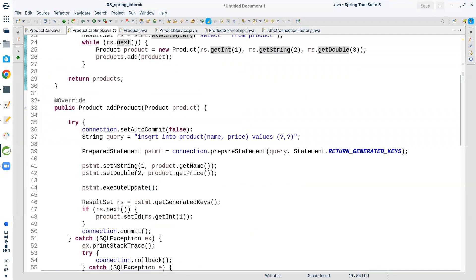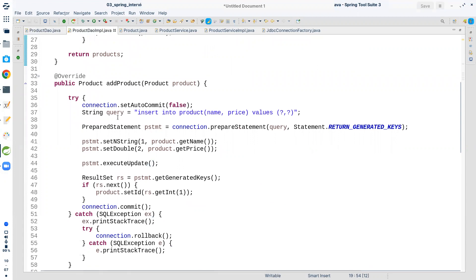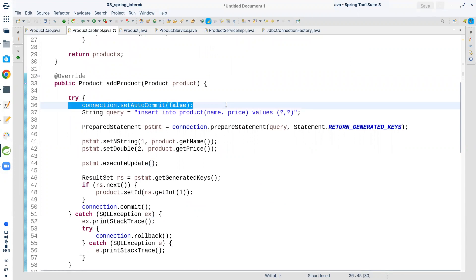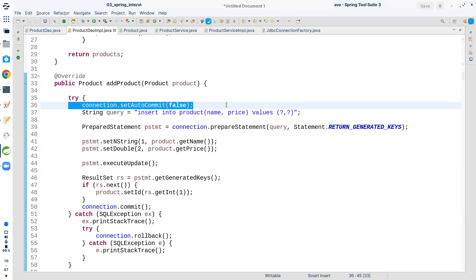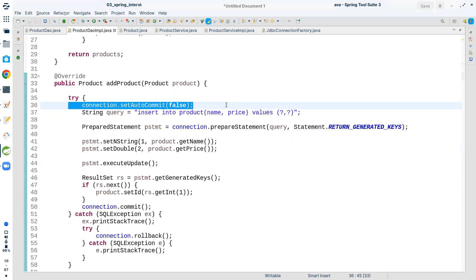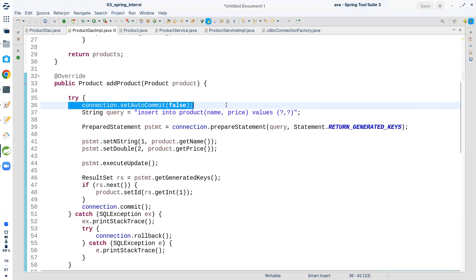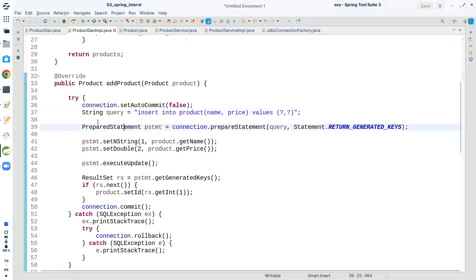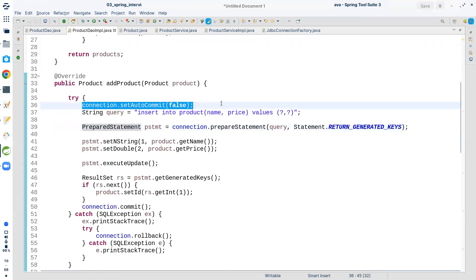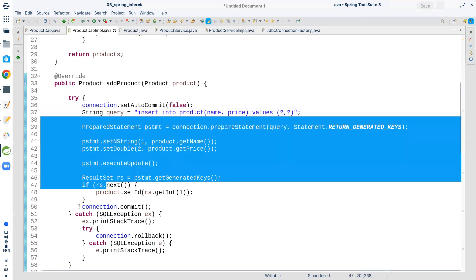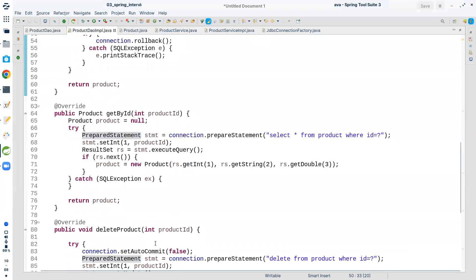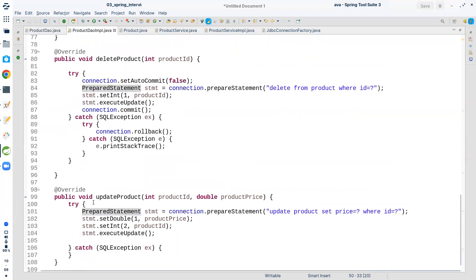Another important problem is that you don't have automatic transaction management. You need to do manual transaction management. Spring can provide declarative transaction management thanks to the @Transactional annotation. Without it, I'm using transaction management in the DAO layer explicitly — saying connection.setAutoCommit(false), then commit if everything goes well, otherwise rollback. I've done the same for delete and update operations.